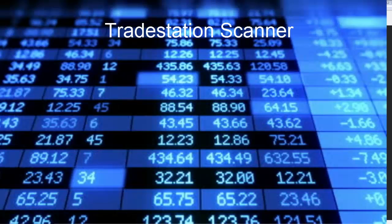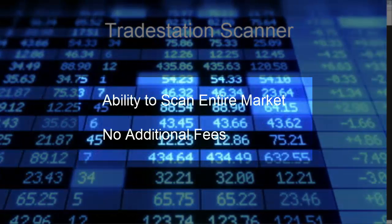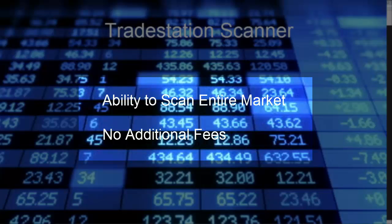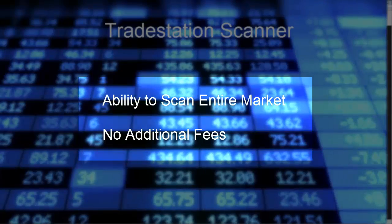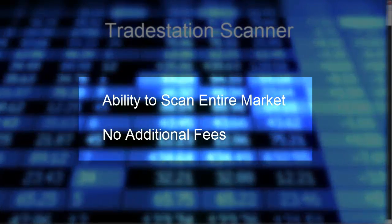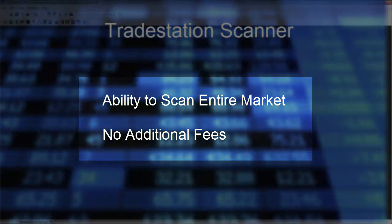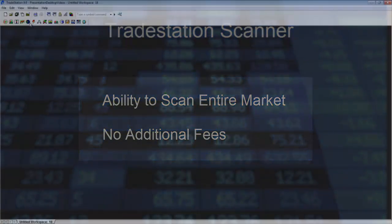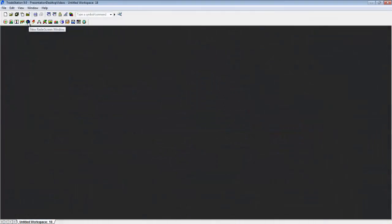But there were some limitations with regard to how many symbols you could put on a radar screen, somewhere around a thousand. Well, let's say you need to scan the entire market for specific criteria. That's where the scanner comes into play, and the scanner does not require an additional fee. By default it is just on. To turn it on, next to the radar screen you're going to have this little lightning bolt, which is the scanner window.